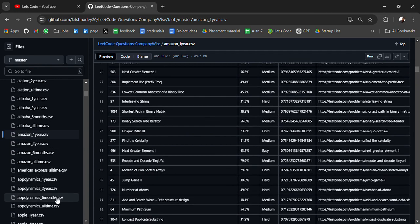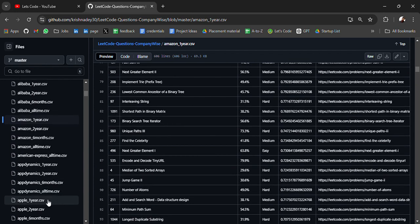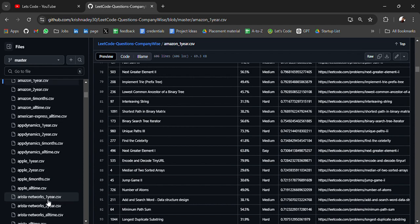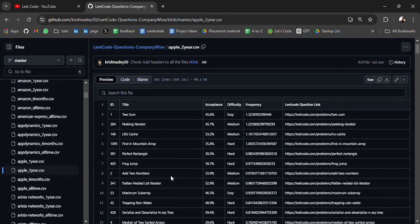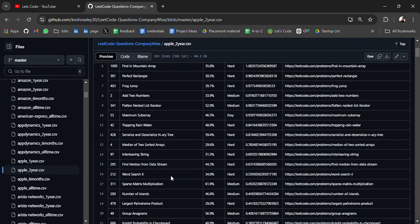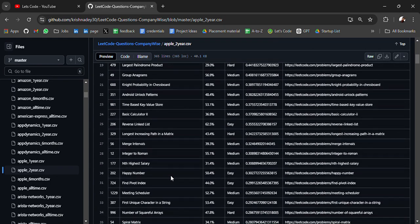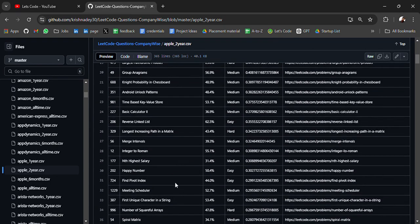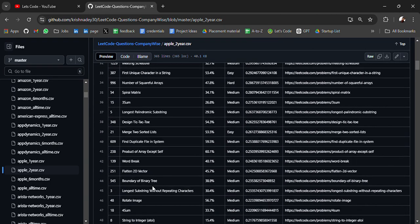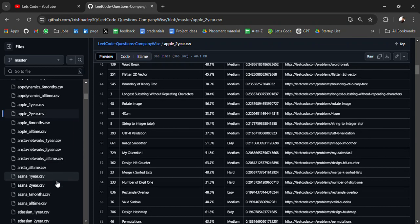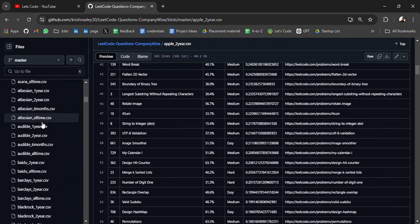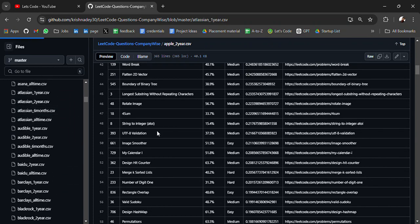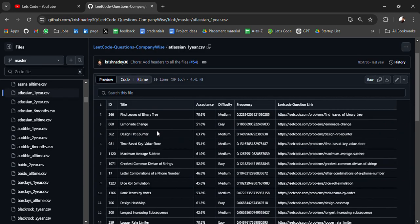American Express, AppDynamics, Apple. So here you will get company-wise LeetCode questions which you can practice if you are preparing for these top companies. For Atlassian: find leaves of binary tree, lemonade change, design hit counter.